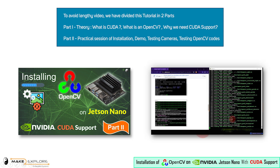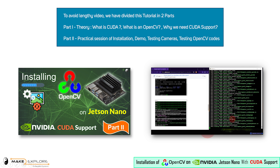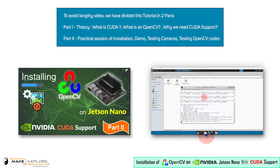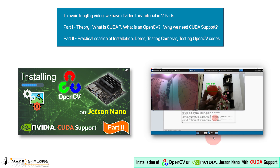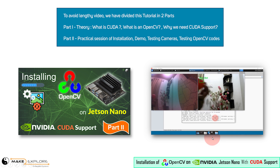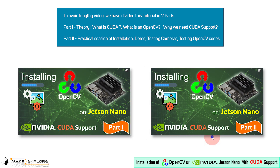Then we will see how to build and install OpenCV on Jetson Nano using a single installation script. And finally, we will also test web camera and CSI camera with some cool OpenCV object detection programs. So we recommend you to watch both videos carefully to understand the concepts and procedures.